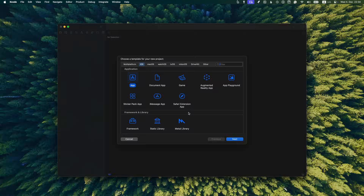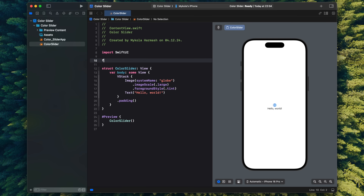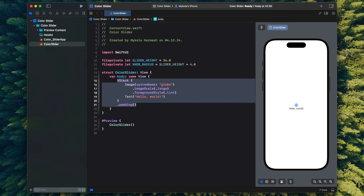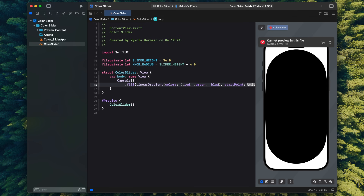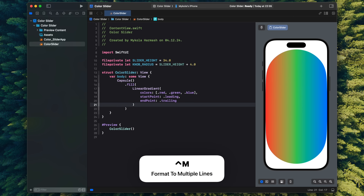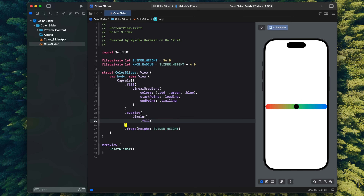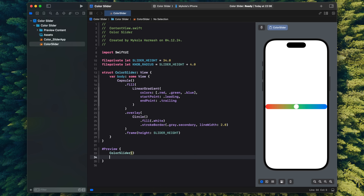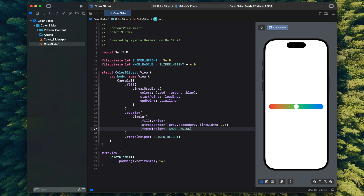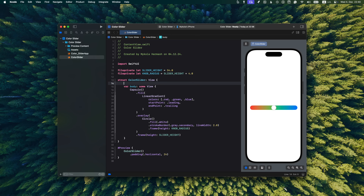I'll start by creating a new project in Xcode, renaming the default content view to be my color slider, and defining the basic structure of the component — a capsule with four hardcoded linear gradients and an overlay with just a white circle as a knob. At this stage it's good enough for presentation; I'll polish the visuals later. Now let's add the dragging part.